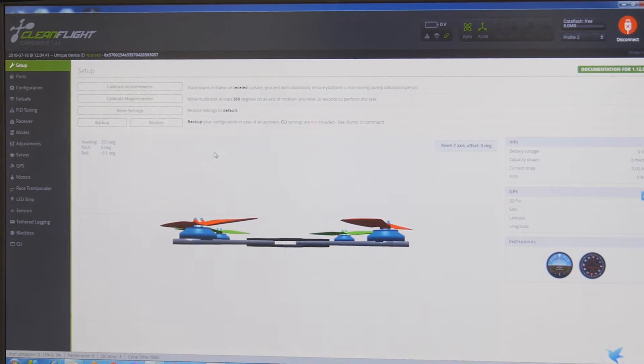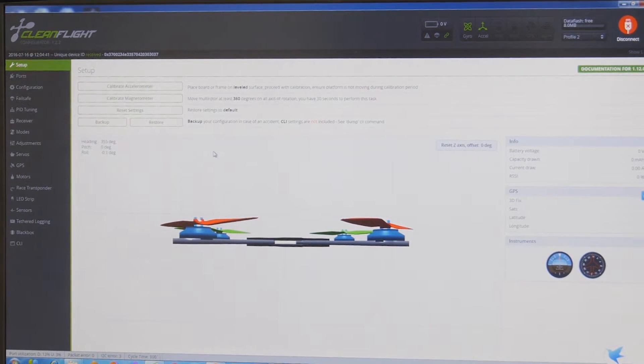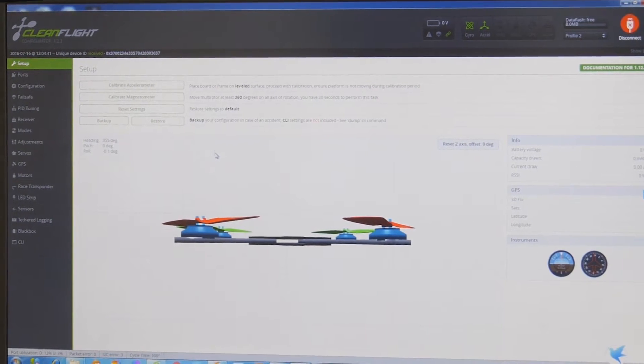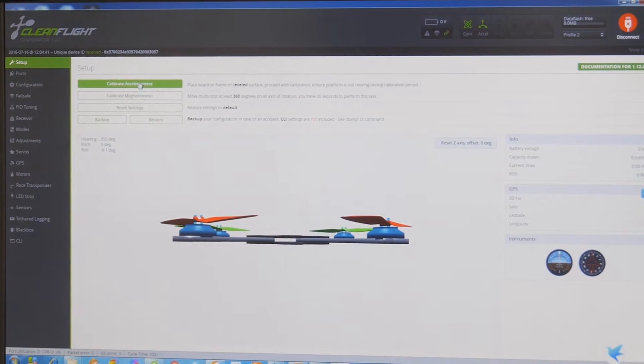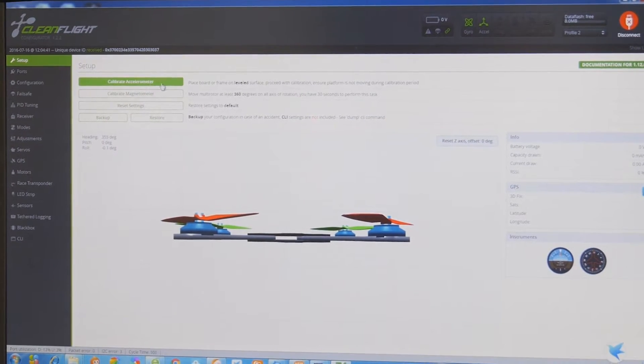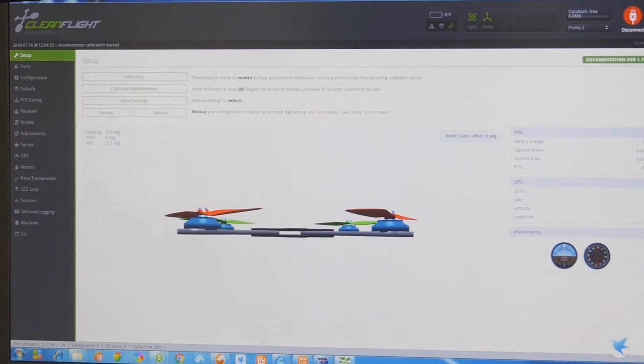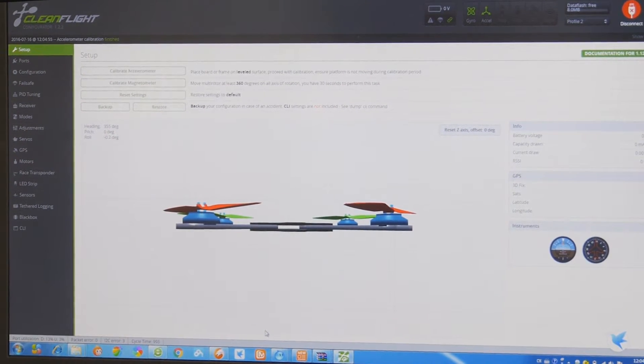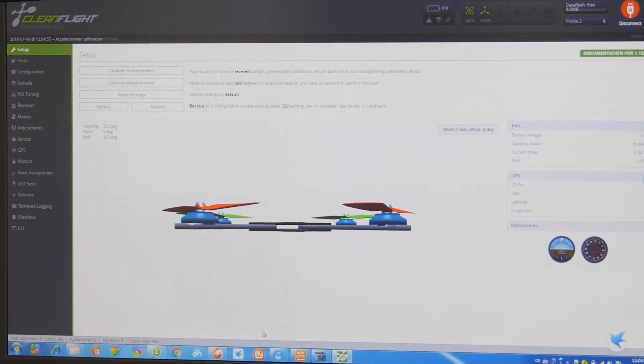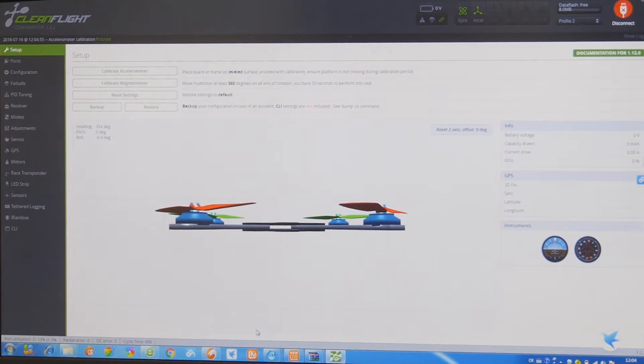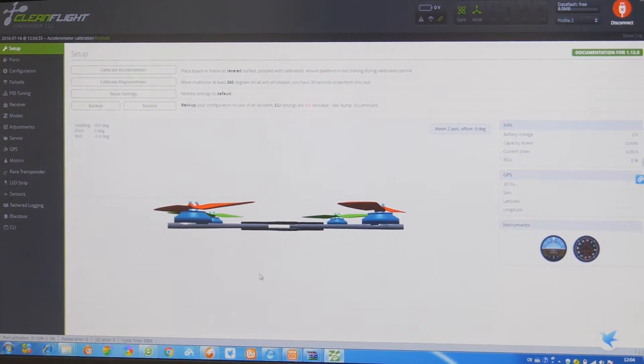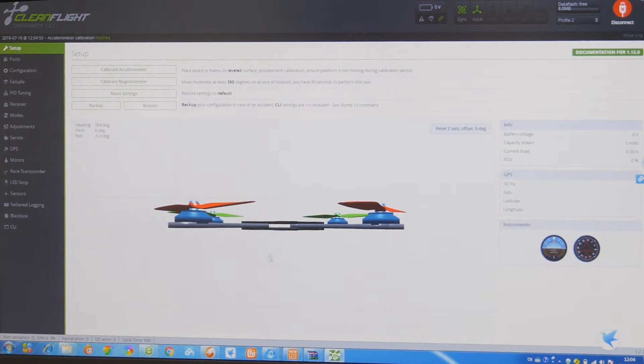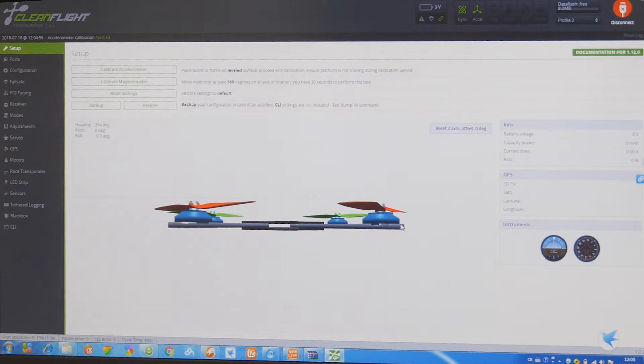If you just got your Screamer 250, don't forget to calibrate the accelerometer. This will make sure your quadcopter is perfectly leveled in real life and also in the computer.